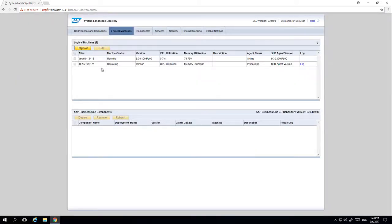Under your list of registered machines you can now see that the agent status is currently in process, as we have registered a new logical machine. We are now going to show you how to install the SLD agent on another machine manually, and not register it here as a logical machine via centralised deployment.